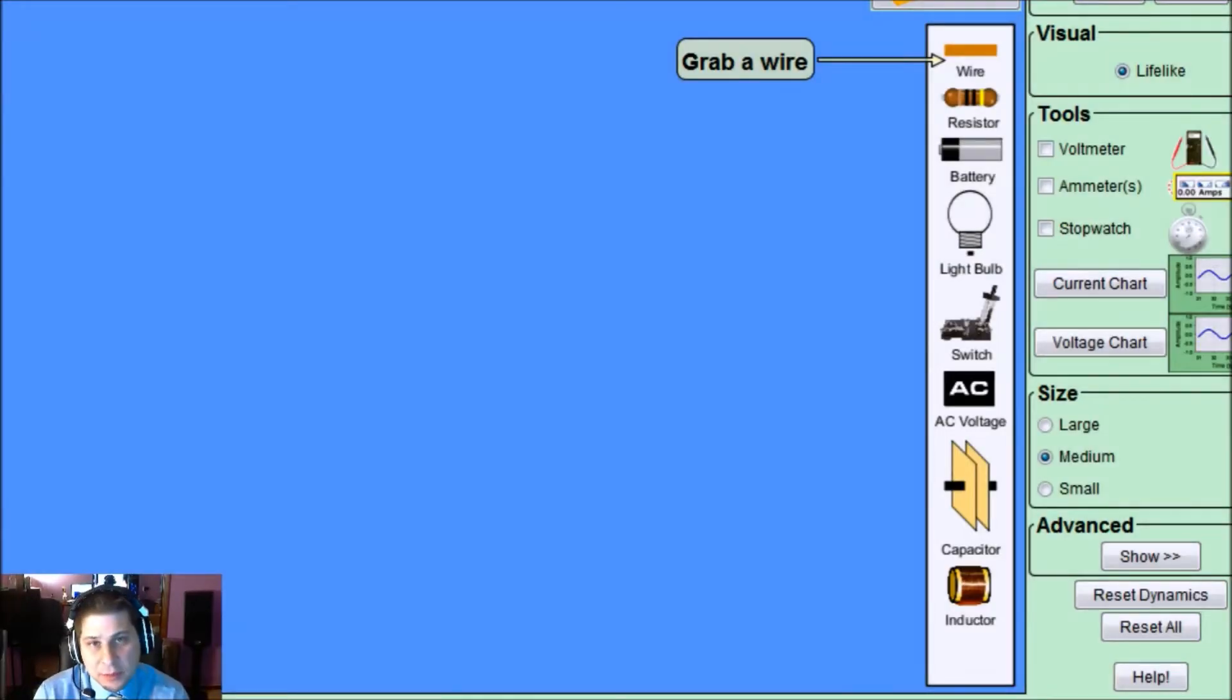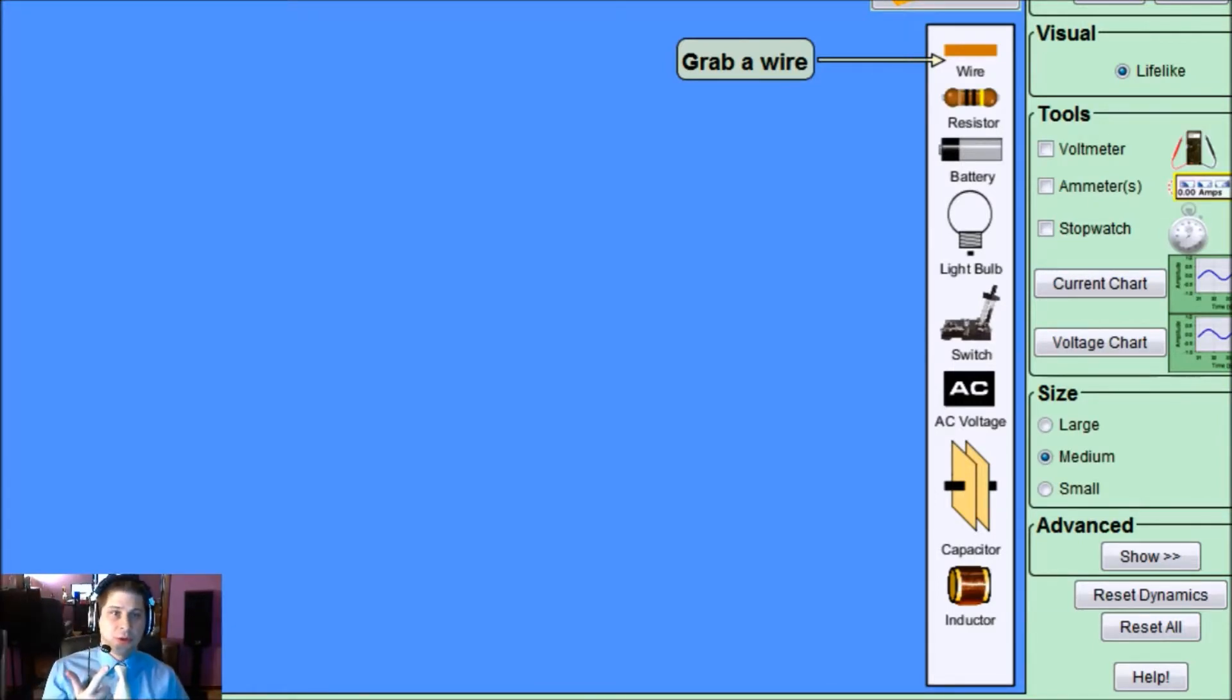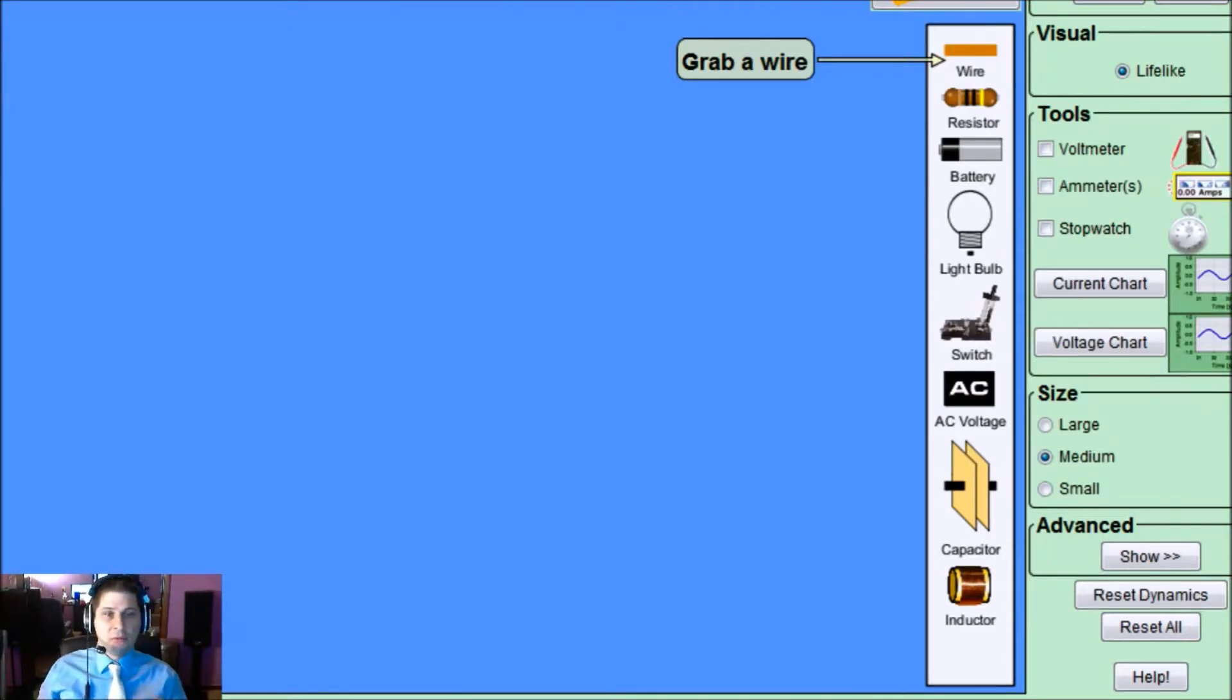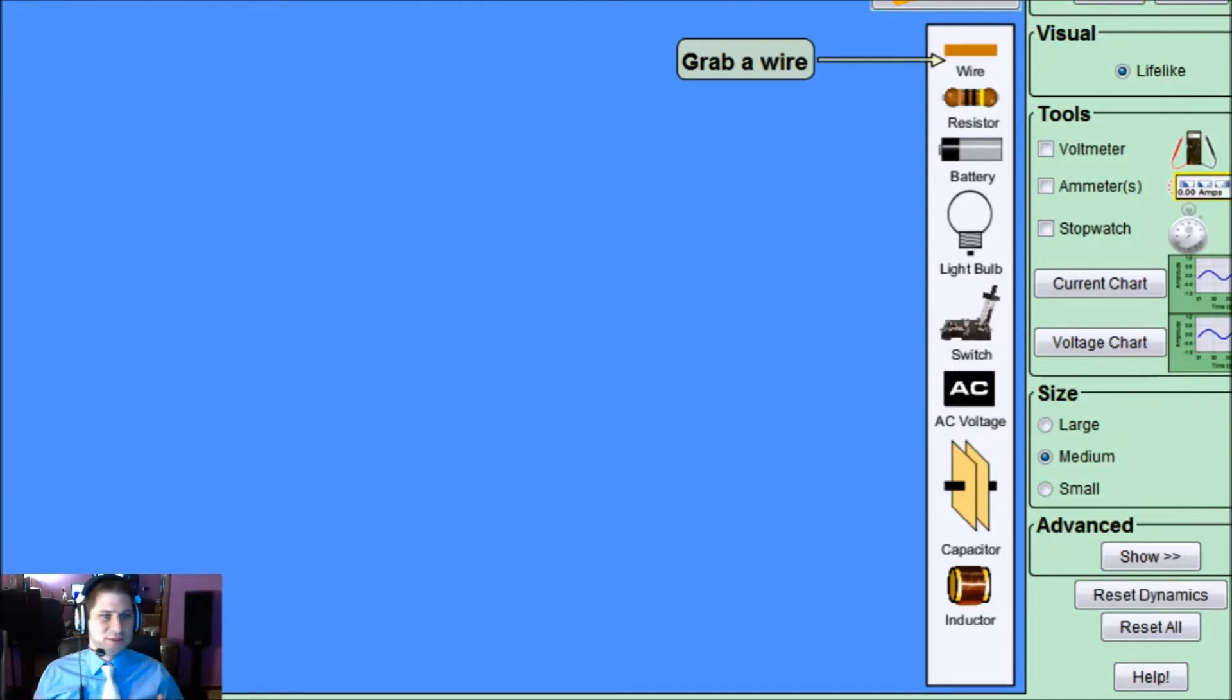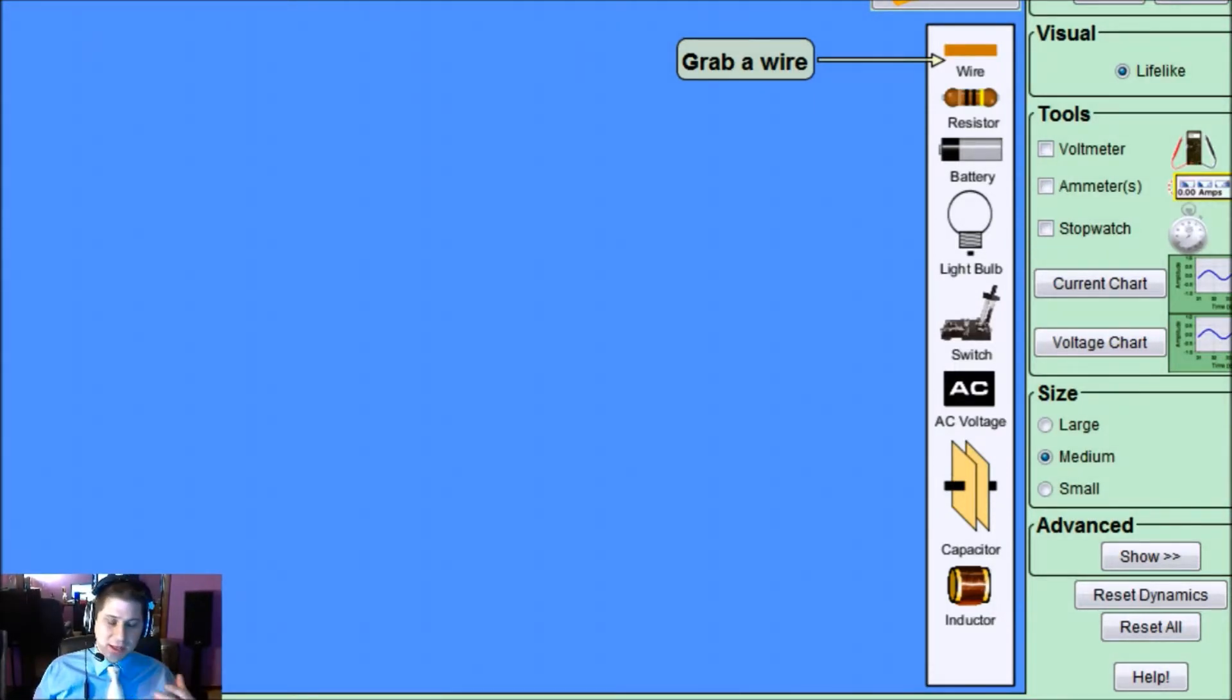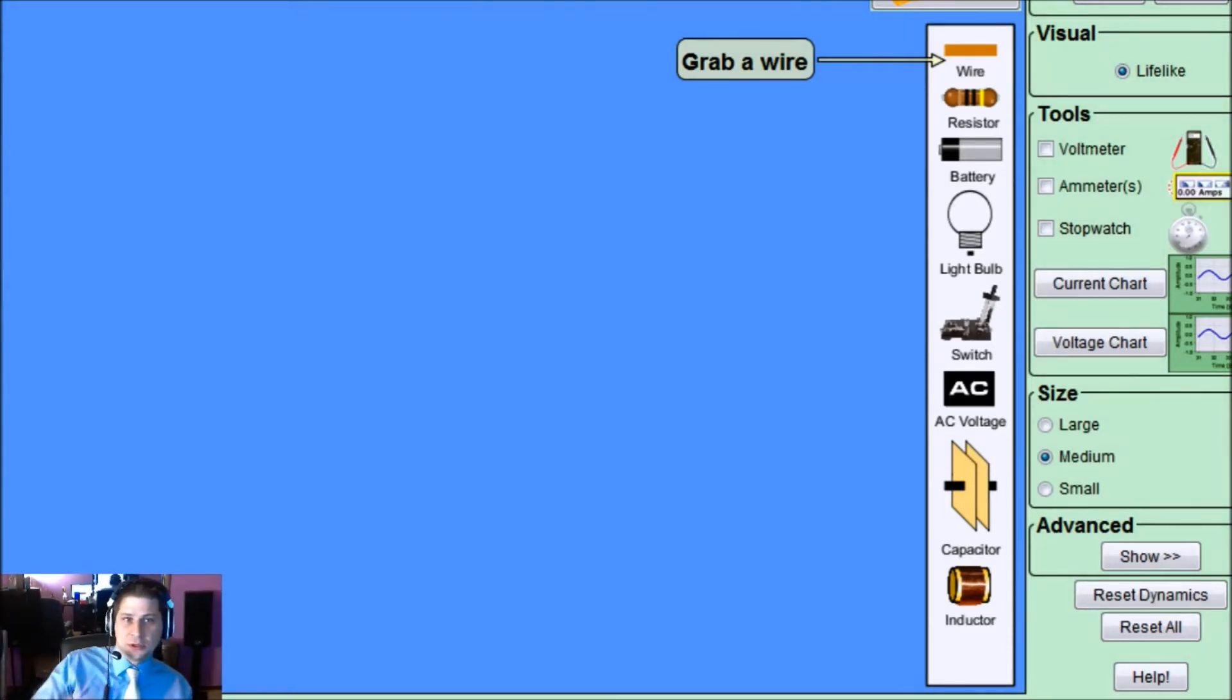There are three things that make up a circuit. You require one, a power supply, two, a load which can be anything from a light bulb to a fan, a motor, something that as my students like to put it is the energy taker. And three, a closed loop.